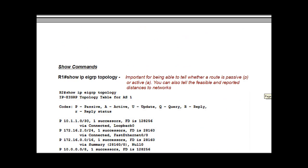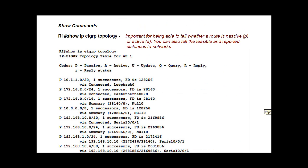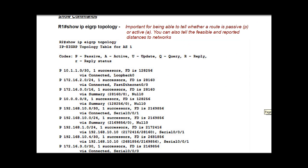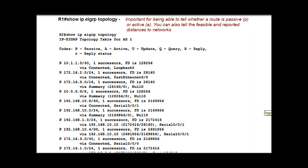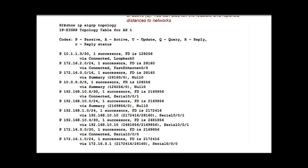Another important command that you want to know how to do for the test is show command, show IP EIGRP topology. This is important. It'll probably be on the test because it lets you know, when you put in this command, it lets you know all of your EIGRP successor and feasible successor routes. And you can see here if it's a P, that means this is a successor route. It's passive, meaning it's a good route. The route is in place and it's fine.